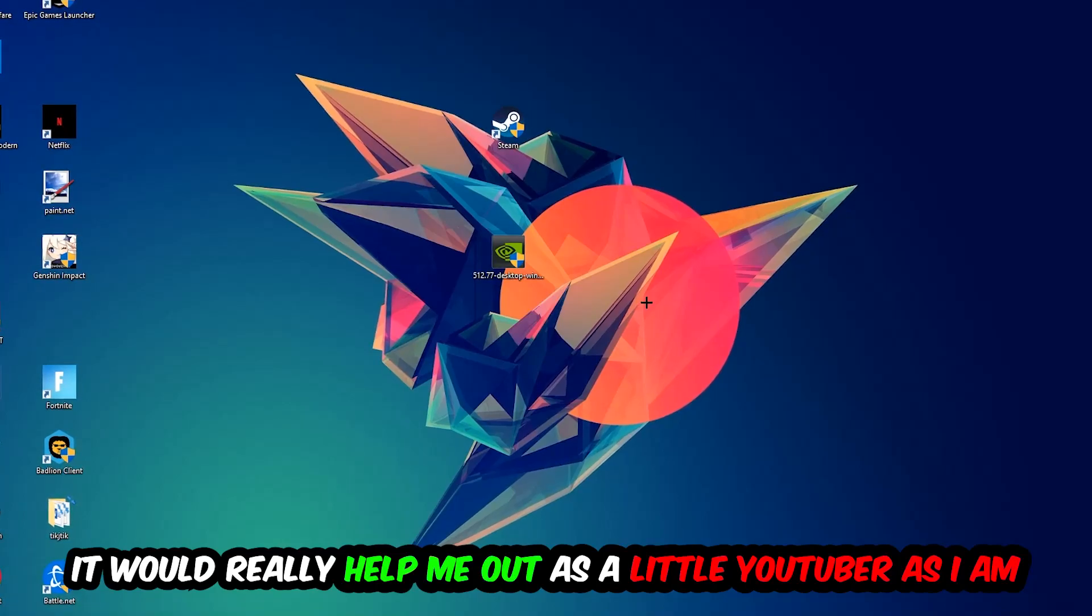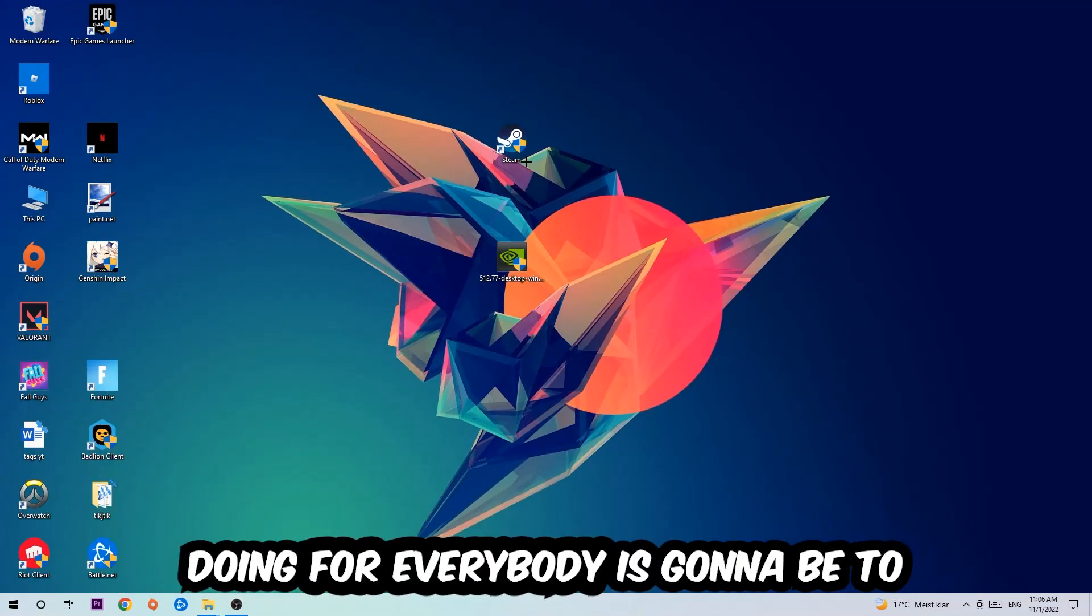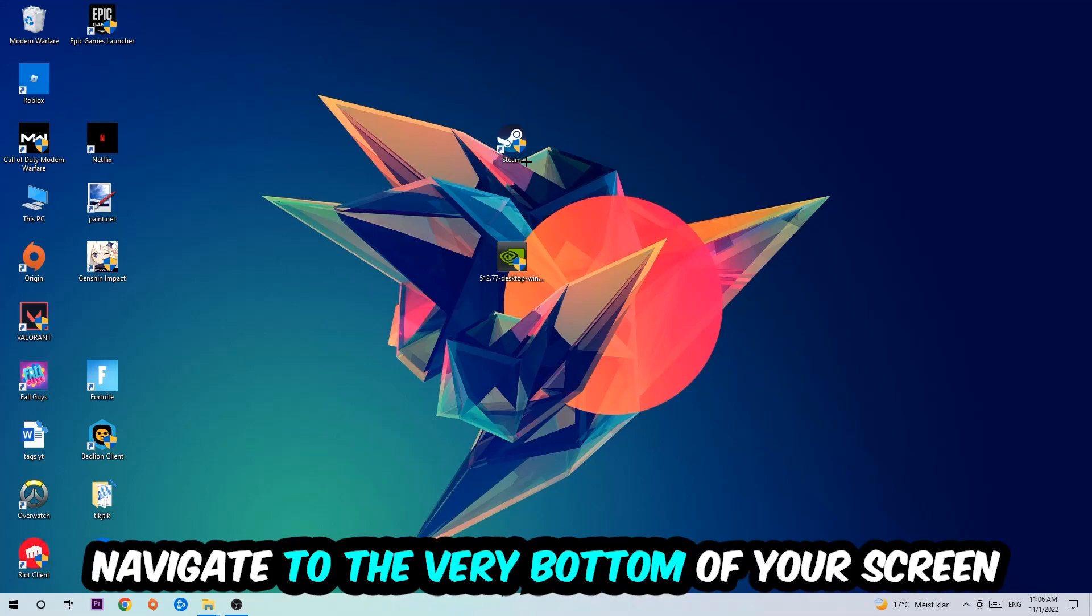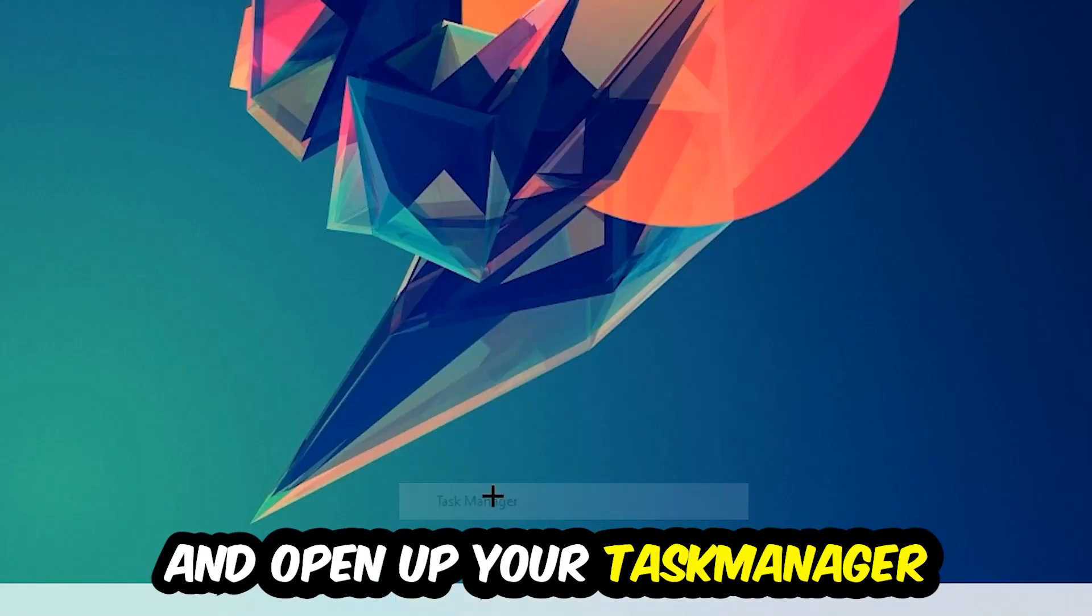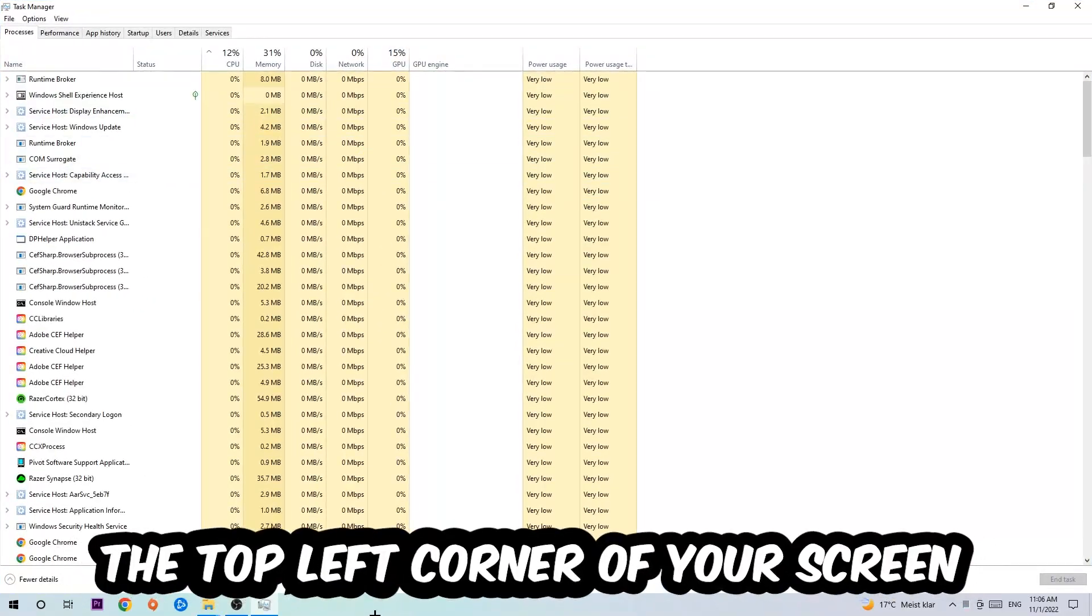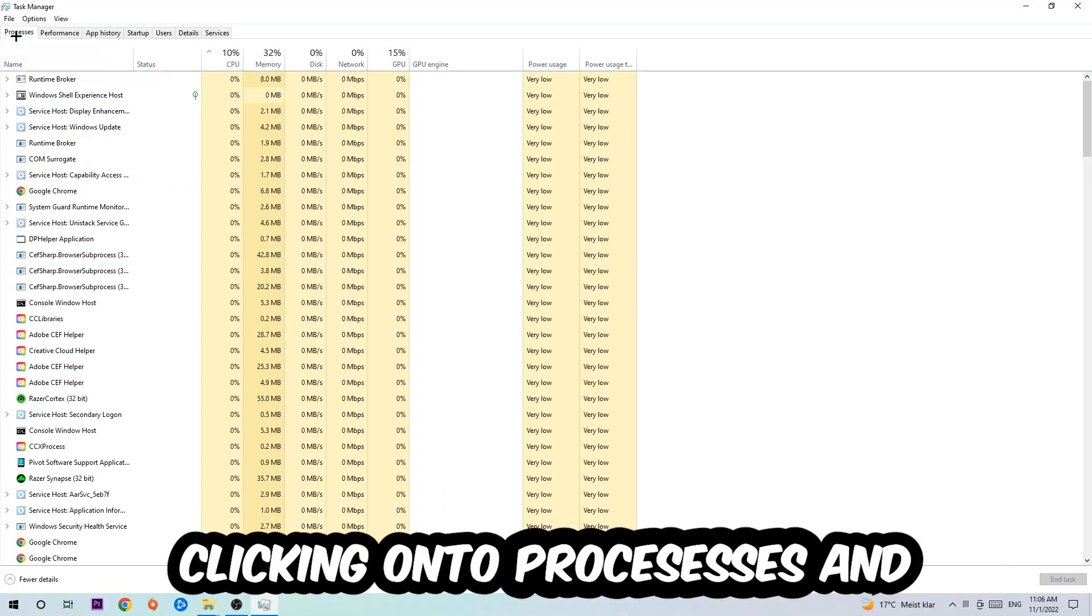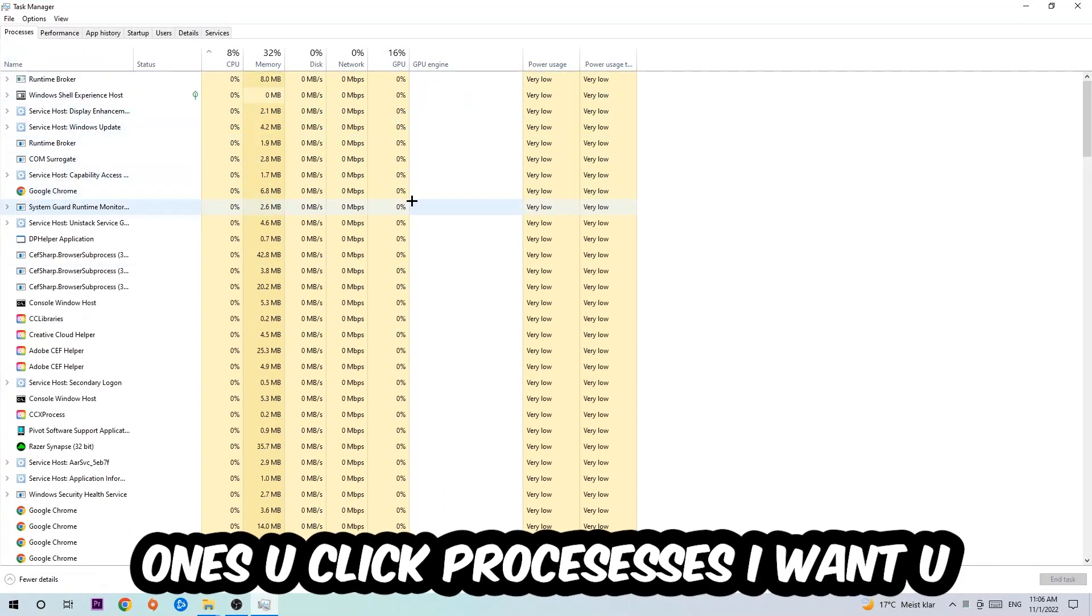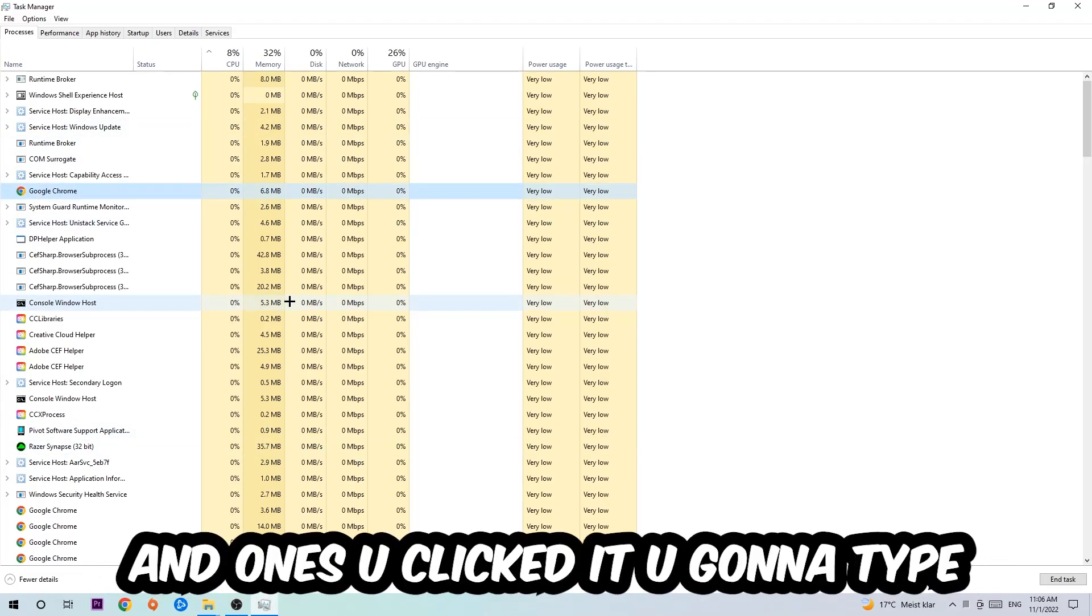The first step I would recommend is to navigate to the very bottom of your screen, right-click your taskbar, and open up your Task Manager. Next, navigate to the top left corner and click onto Processes. Once you click Processes, I want you to click one of those random processes.